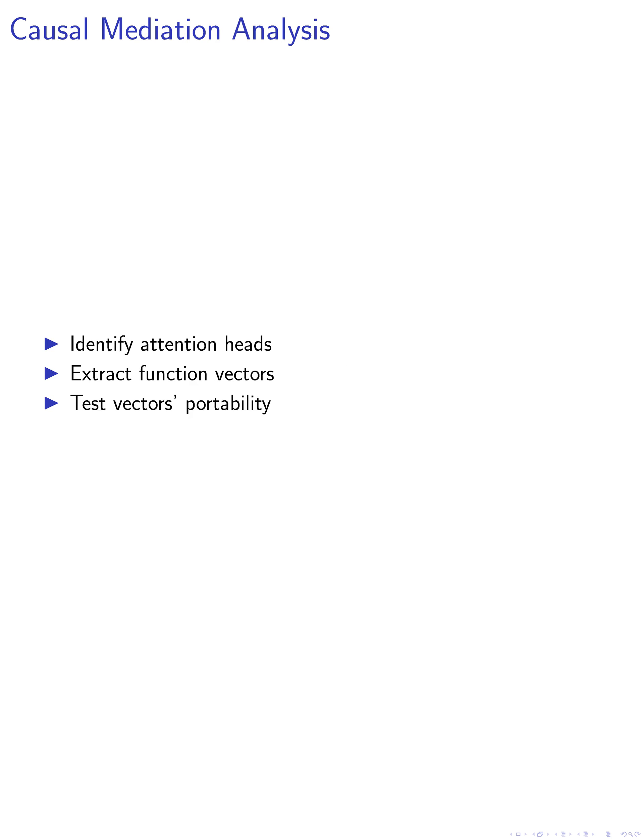We then apply causal mediation analysis to identify attention heads with strong causal effects on predicting the correct answer. This involves computing the mean of task-conditioned activations for each attention head. From this, we extract function vectors (FVs) by summing the average outputs of the attention heads.